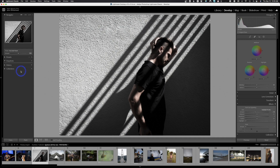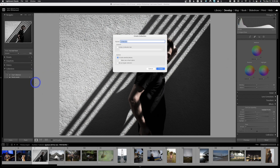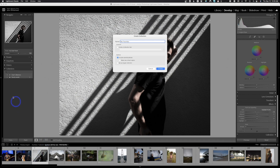The next thing we have is Collections. Let's open that up. There are two different types: basic collections and smart collections. To create a basic collection, click the plus. You can create a Collection Set — like a folder that holds collections — or just create a collection. I'll go to the top level and create a collection, and I'll call it 'My Favorites.' You can choose to include selected photos.